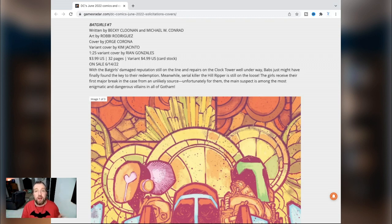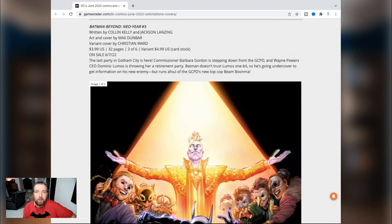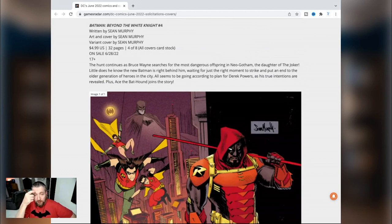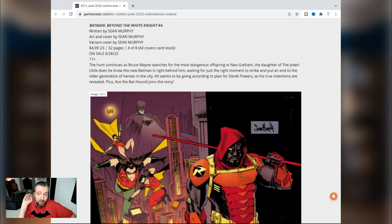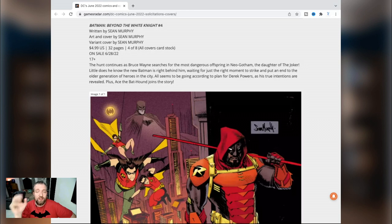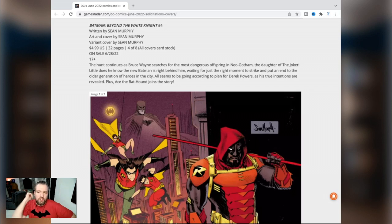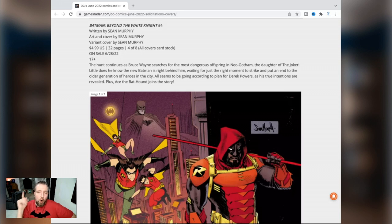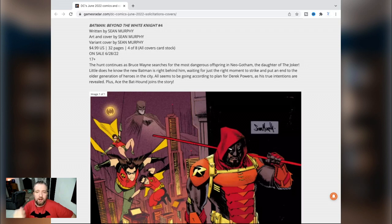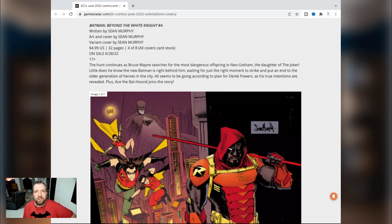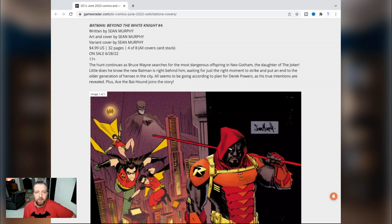Batman Beyond Neo Year number three by Collin Kelly, Jackson Lanzing, and Max Dunbar. Batman Beyond The White Knight number four by Sean Murphy - now if Action Comics wasn't my lock of the month, this would be the other one because this is going to be fantastic. I've heard a couple stories behind the scenes about what this is going to entail. You are not going to believe it. The hunt continues as Bruce Wayne searches for the most dangerous offspring in Neo Gotham, the daughter of the Joker. Little does he know the new Batman is right behind him, waiting for just the right moment to strike and put an end to the older generation of heroes in the city. All seems to be going according to plan for Derek Powers as his true intentions are revealed. Plus, Ace the Bat-Hound joins the story. Yes, we'll take Ace the Bat-Hound! That makes it even better. Thank you very much, Sean Gordon Murphy. You sir are a gentleman and a scholar.